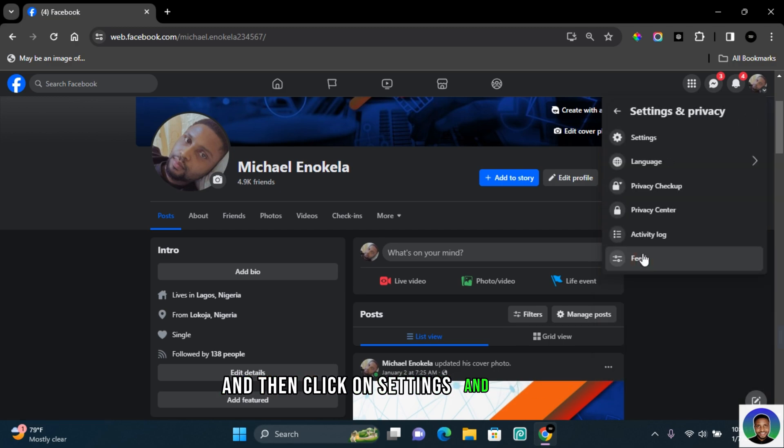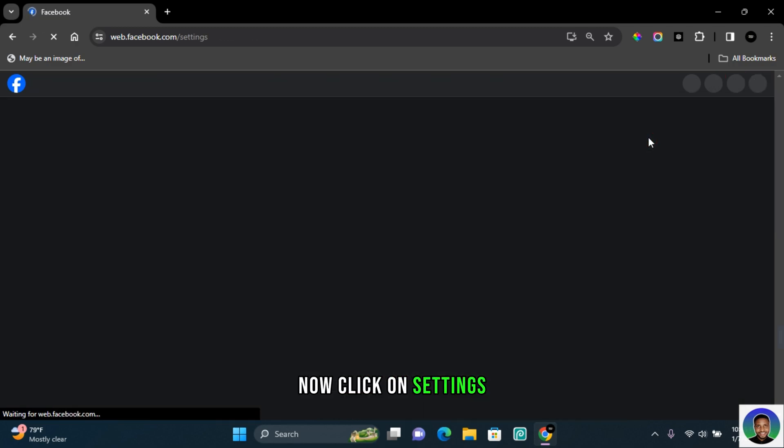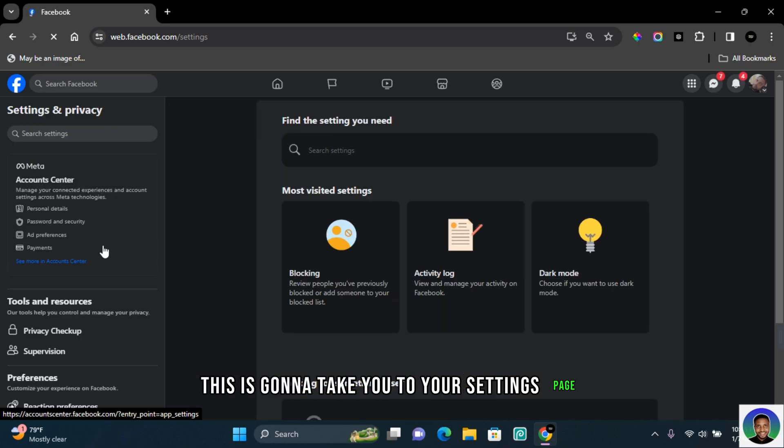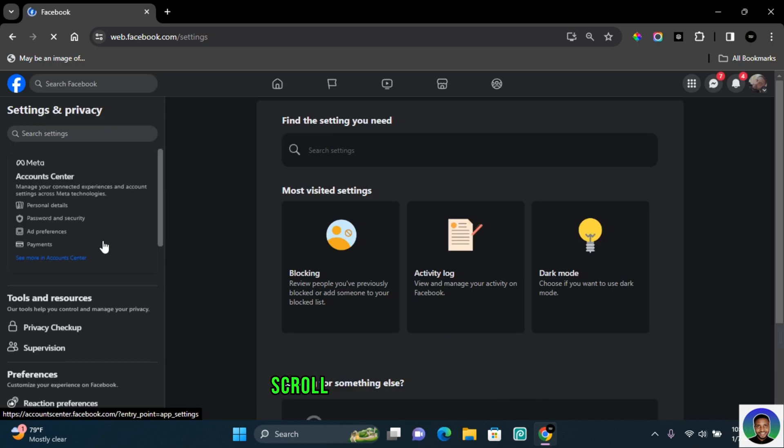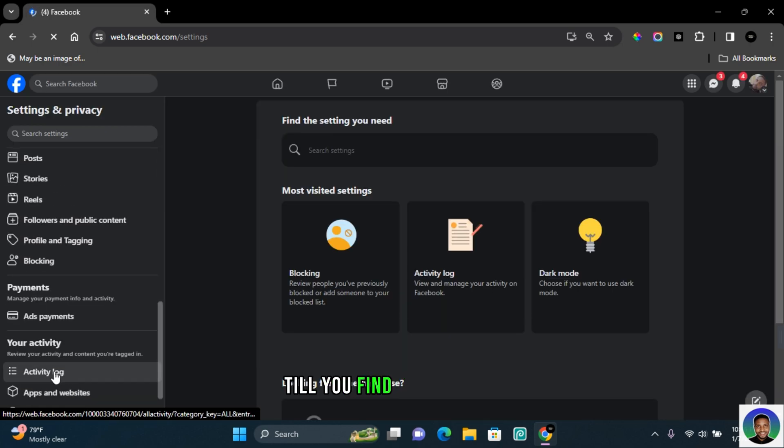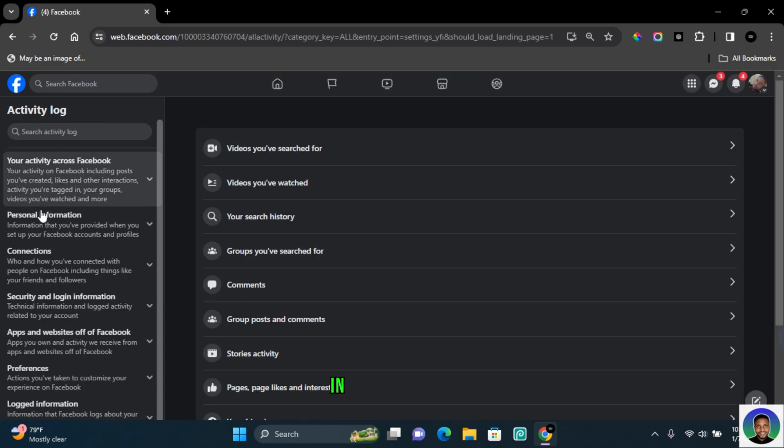Now click on settings. This is going to take you to your settings page. Scroll down in this section till you find activity log. Click on activity log. In this section, click on your activity across Facebook and then click on posts.